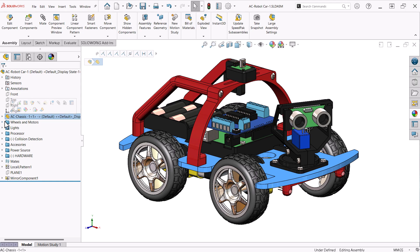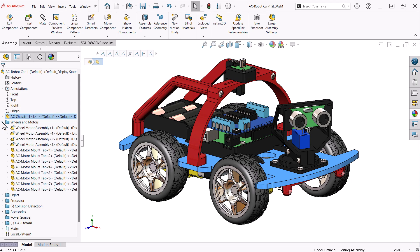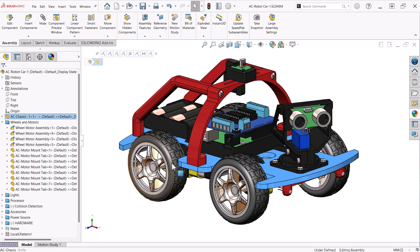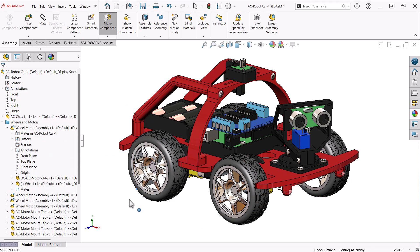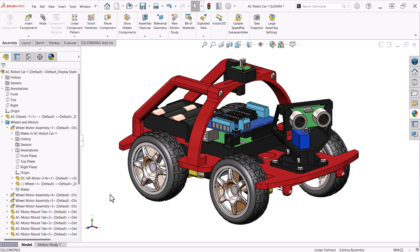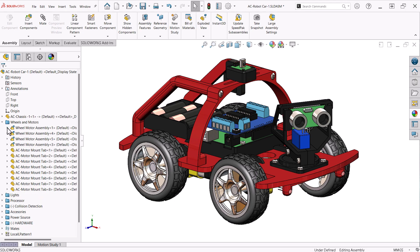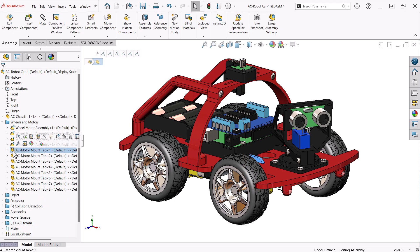In the first folder, I have the wheels and motor sub-assemblies. Notice they are currently flexible. This allows me to be able to rotate the wheels. This folder also contains the tabs that mount the wheel assemblies to the chassis.